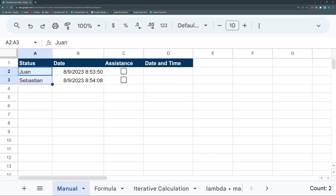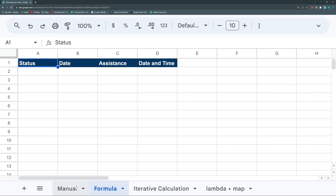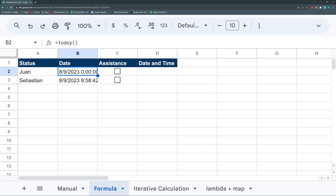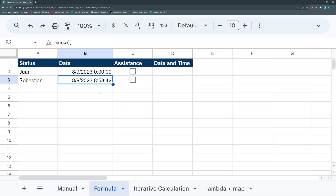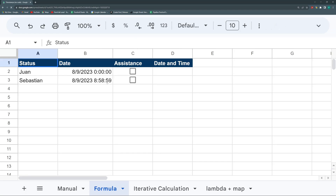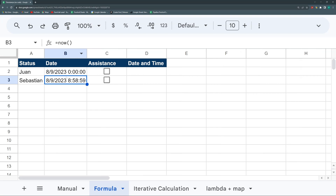There is another way that actually requires two steps, and that's using the NOW formula. You have two formulas for time: TODAY and NOW. The difference is that TODAY brings just the date, but NOW brings the date and the hour. The problem with this formula is that being a formula, it refreshes — if I refresh my sheet, you can see the time has changed. It changes every time.